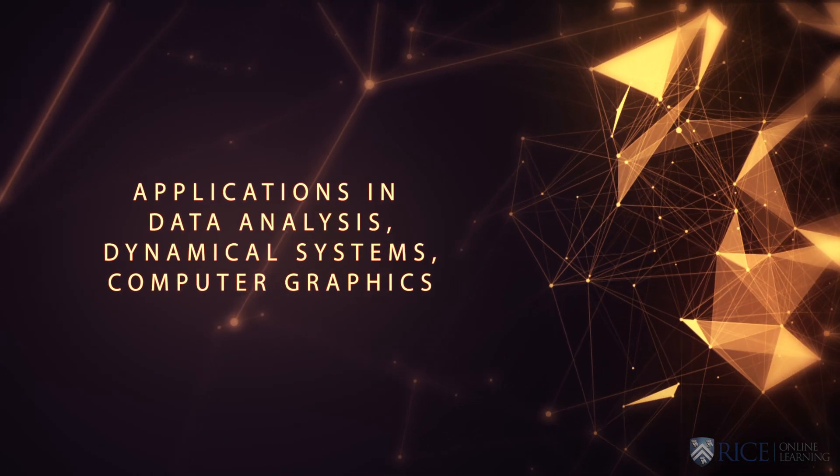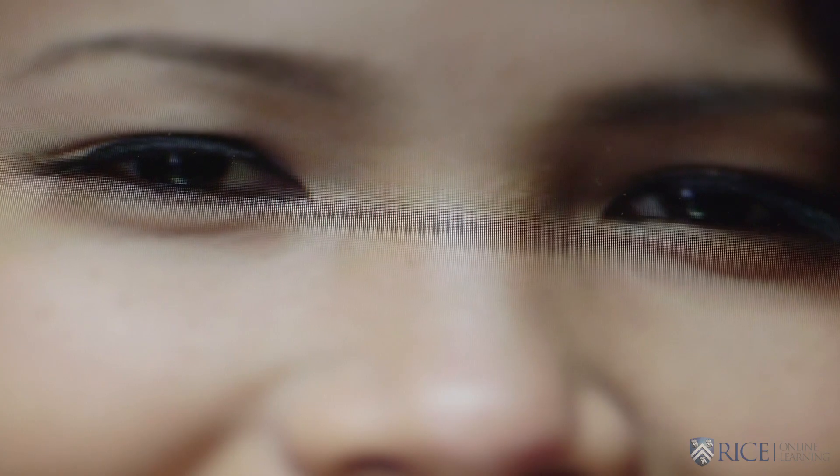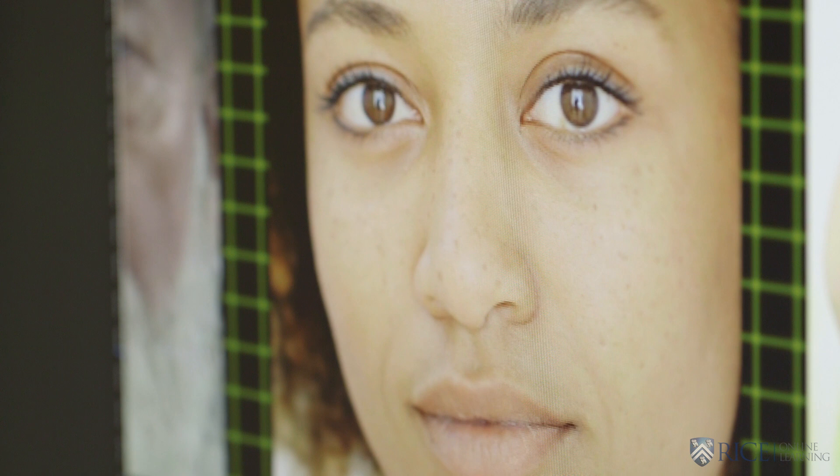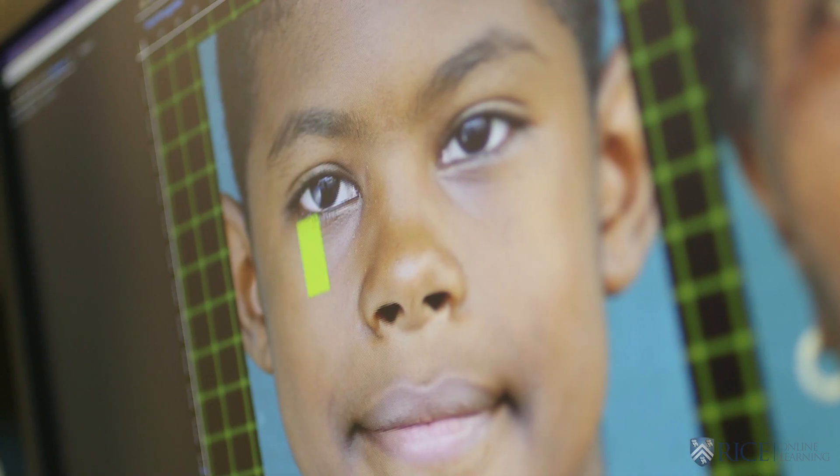For another example, you could take facial recognition. Faces don't really seem linear at first glance, but to a computer, a face is just a collection of pixels, and you can treat that as a vector and apply linear algebra methods to quantify the similarities between various faces.